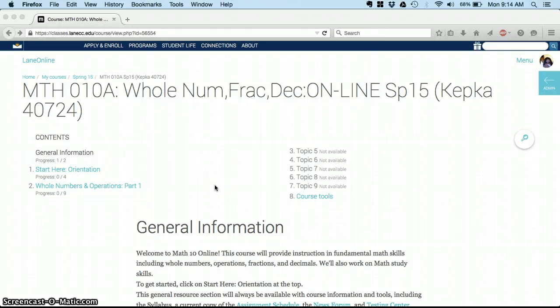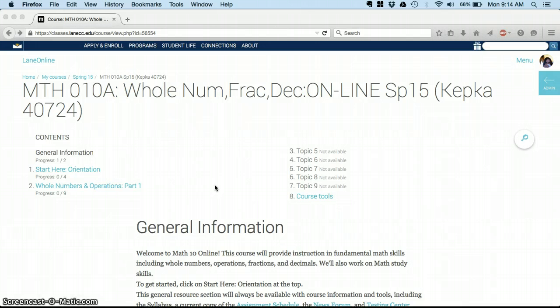Hello, welcome to Math 10 Online where we'll be talking about whole numbers, fractions, decimals, operations, and even some math study skills and how to get past math anxiety. This is a quick video just to tell you how the class works and get you started.